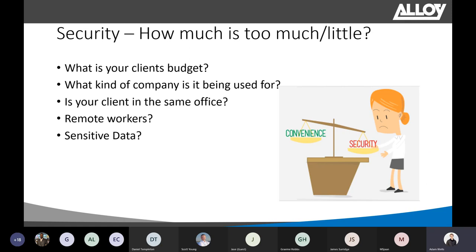A question that always gets asked is security versus convenience — and unfortunately it's almost impossible to answer. You might always say you want to set up the system as secure as possible, because that's always the best option for your customer. However, things need to be considered with your client, because it's not always plausible due to budget and costs. You might have a client with four extensions and go in trying to pitch secure RTP, private VLANs, and two-factor authentication — that could cost tens of thousands of dollars for a small business.